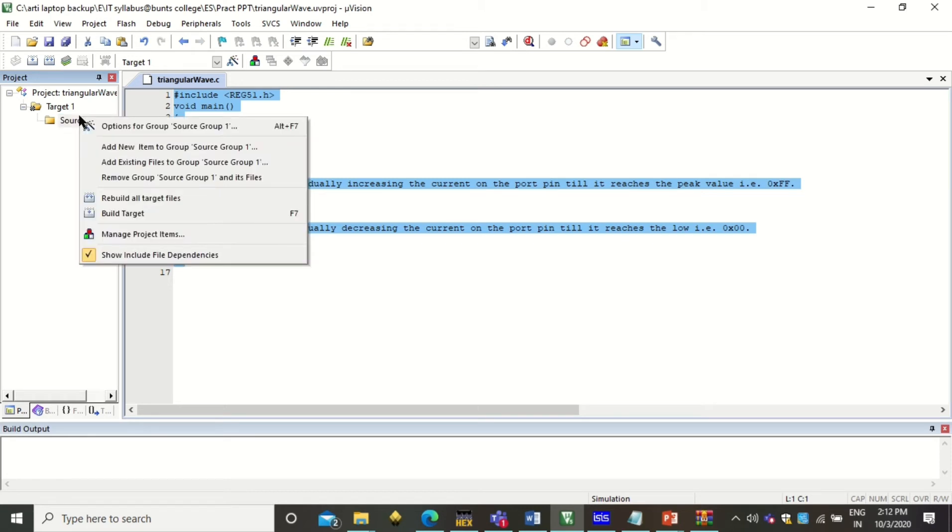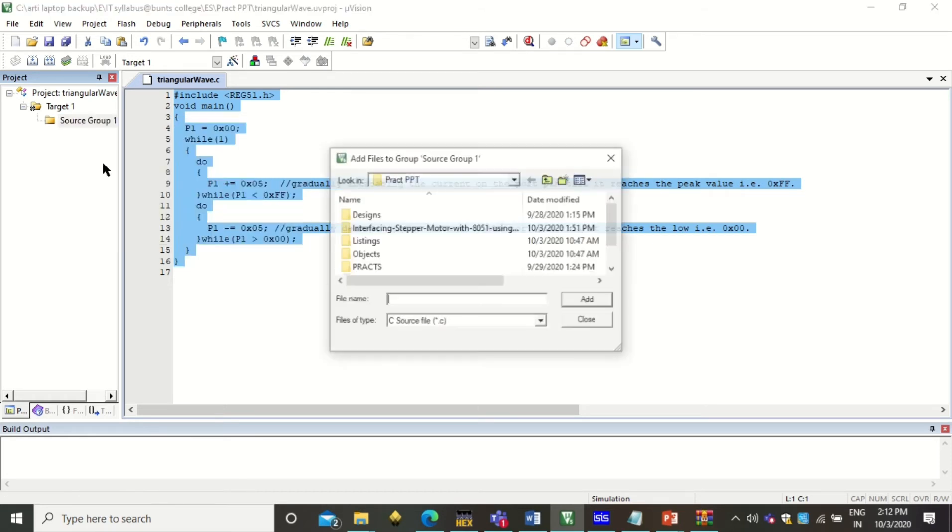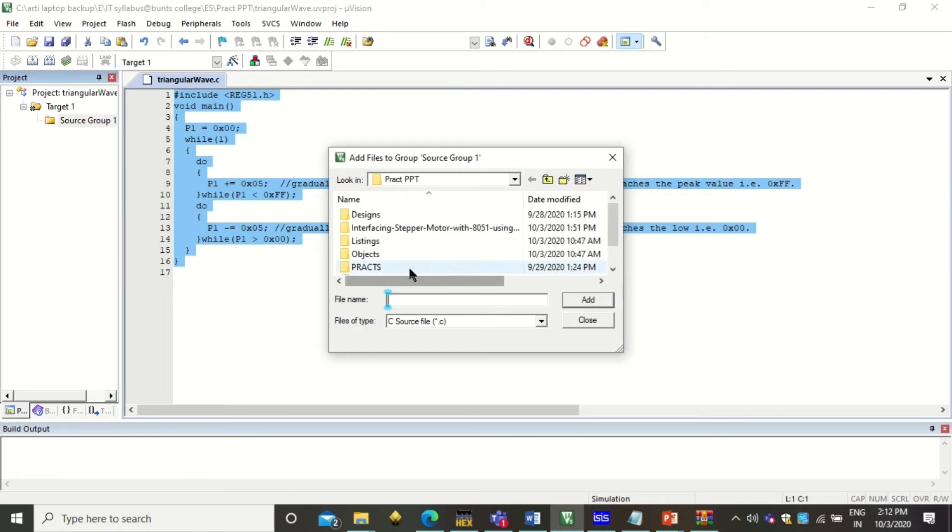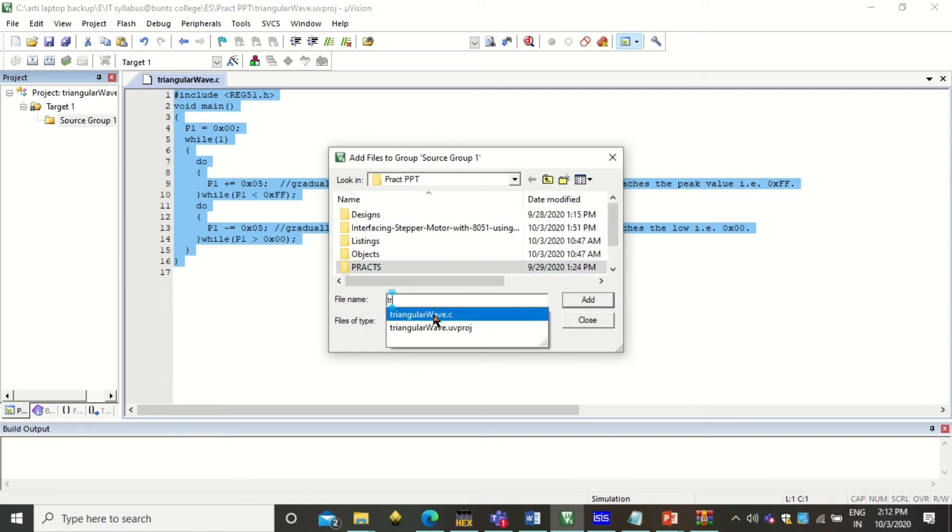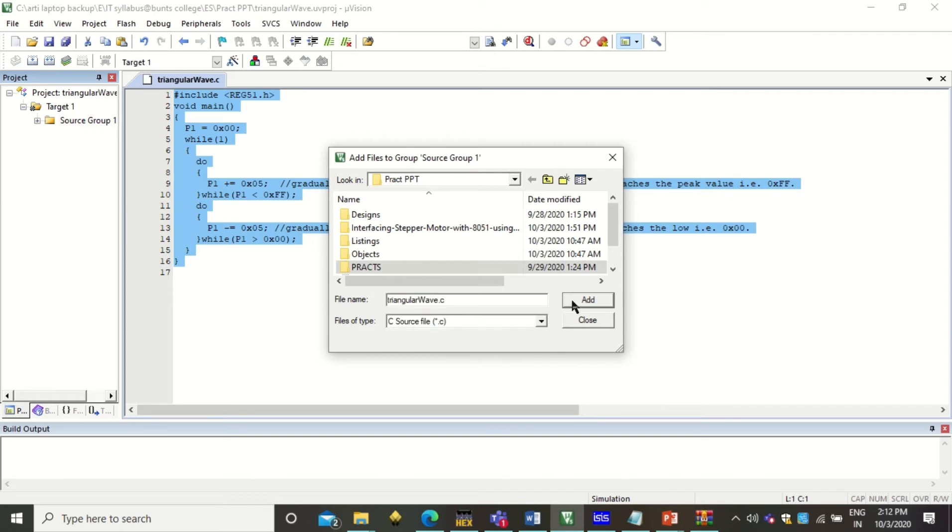So we have to add this program to the source group. To do that, just right click on it. Click add existing files. Search here for your c file that we have just stored. Now this is your c file. Click on add. Click on close.